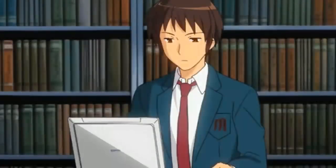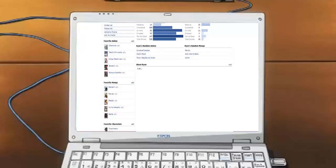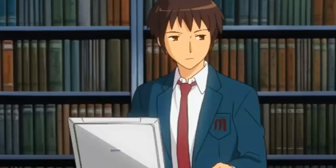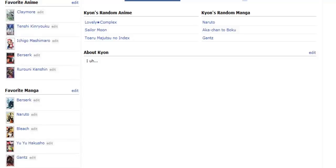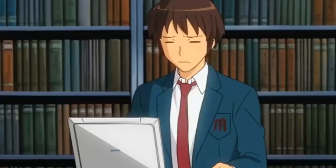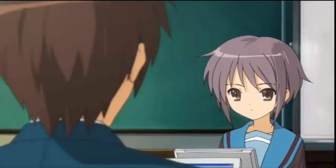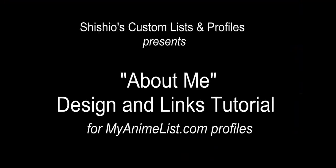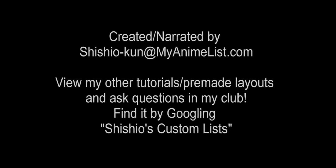Man, my profile About Me is so empty — blank, void, a reflection of my own soul, and everybody knows it. If only I had one of those highly customized designs instead of this empty nothingness. Hey Yuki, how did you get your awesome design? Hi everyone, this is Shishio-kun from MyAnimeList.com and welcome to my profile graphic and links tutorial.